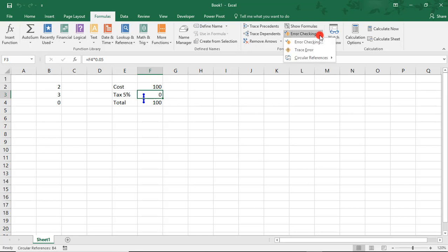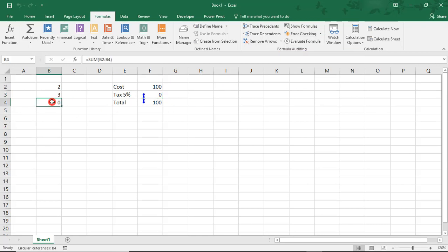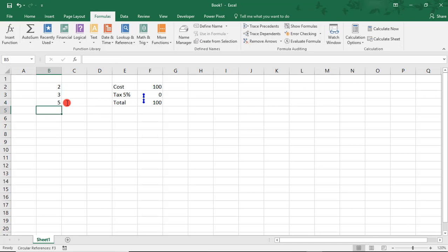In the Error Checking, notice that when we check the locations, we only see the location of one of our errors and that was the one in B4. As we fix these, we'll fix this one by revising the sum formula to only include cells B2 and B3.